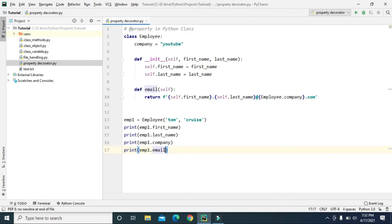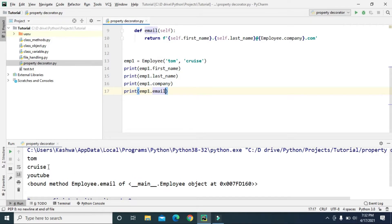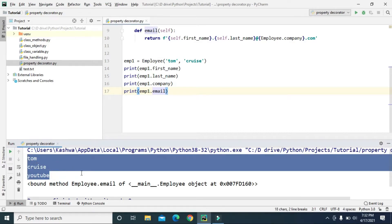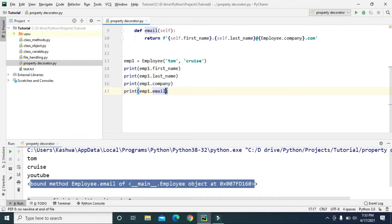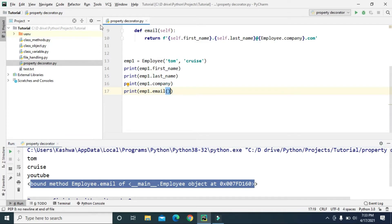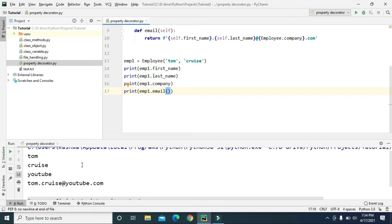Since email is not an attribute but a method, that's why we added parentheses after email. If we remove the parentheses and just say employee1.email — just like other attributes — and try to print this, first_name, last_name, and company give us correct values, but for email we get the object information, which we don't want. We want the email address of that employee, but without the parentheses we are not getting it.